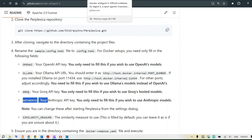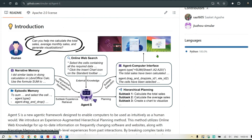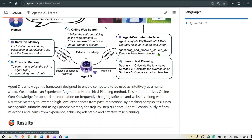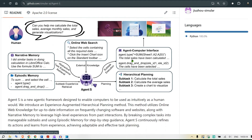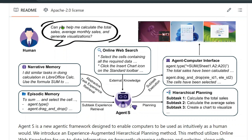Going back to the paper — let's say a human asks the agent: 'Can you help me calculate the total sales, average monthly sales, and generate visualizations?' Agent S is equipped with different tools. The first is external knowledge via online web search, which provides a reply from the web.